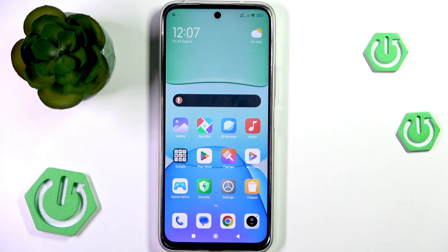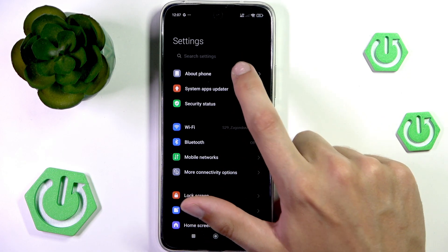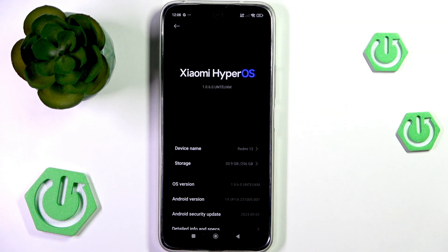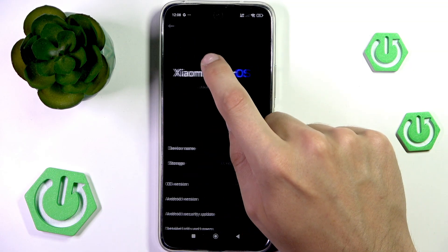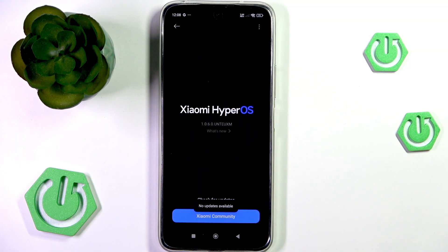To update your software, you can go into Settings, then About Phone, and tap on that portion of the screen.